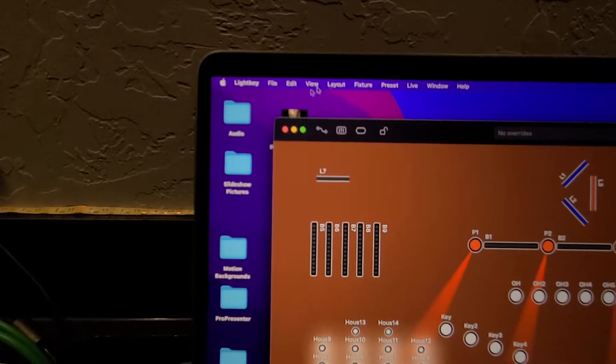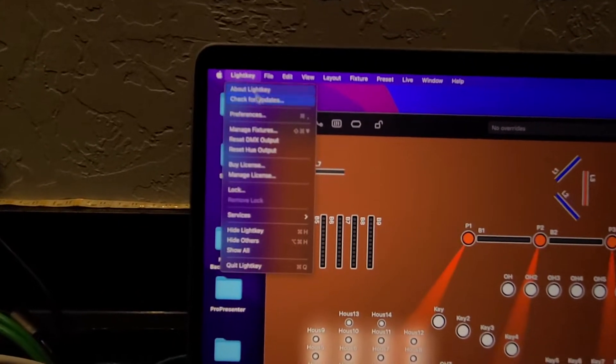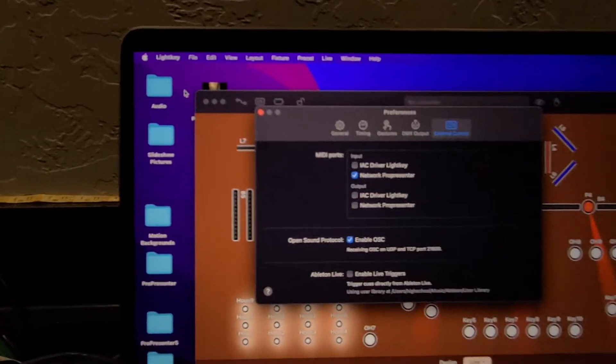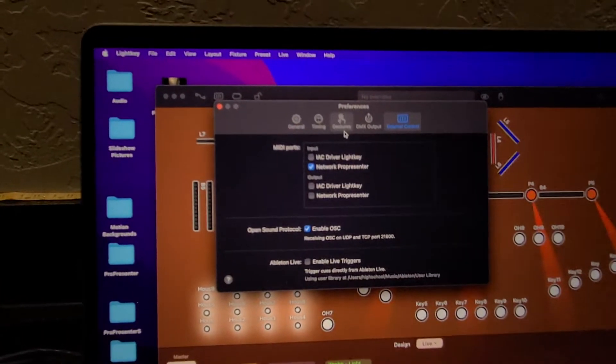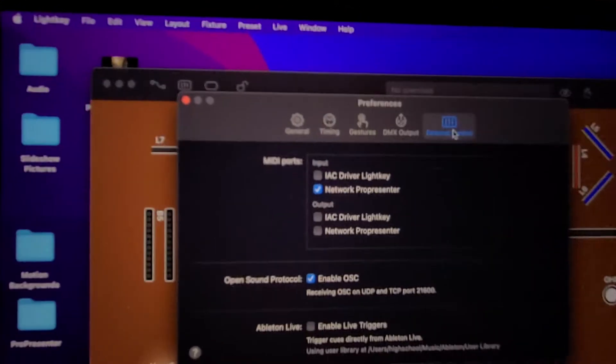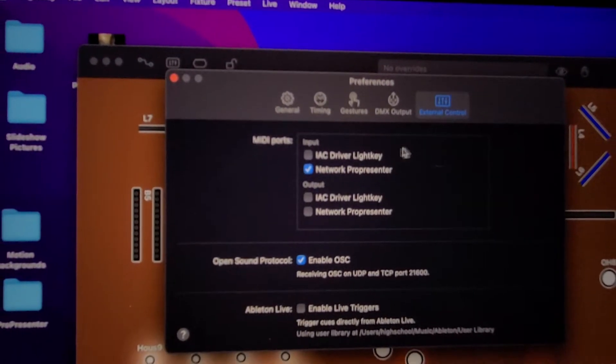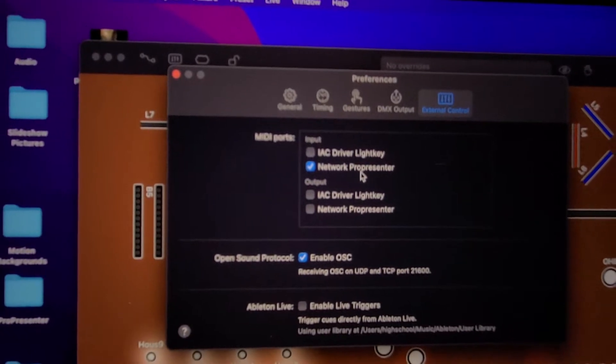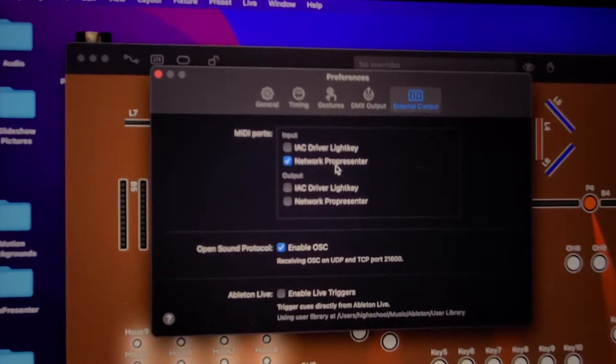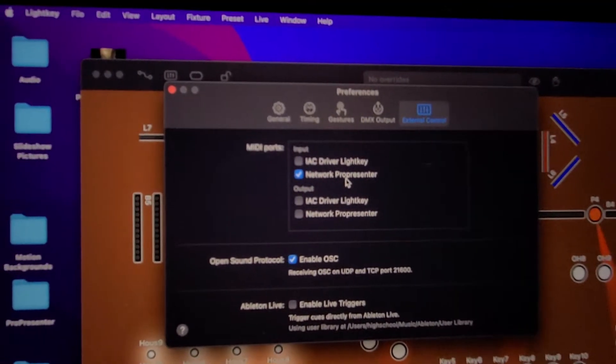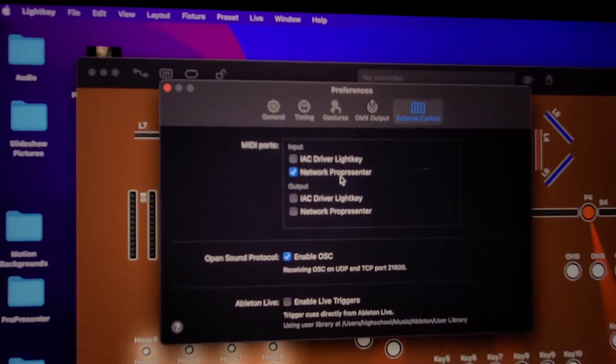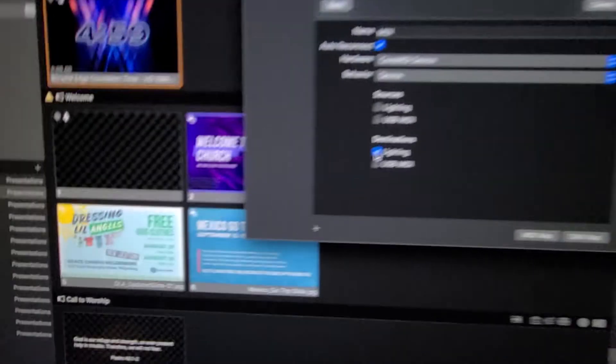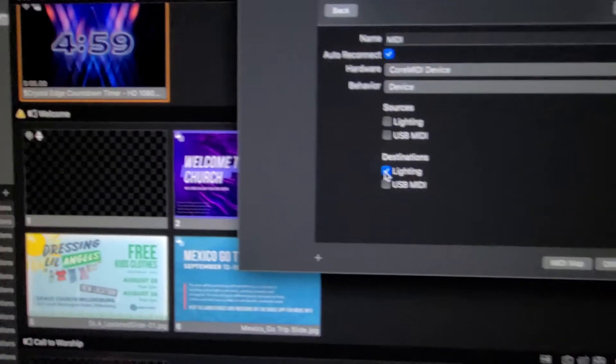and the input is Network ProPresenter. So essentially what I did is I set up so that on ProPresenter, the output is lighting. I could have said LightKey, I guess. I might change that.